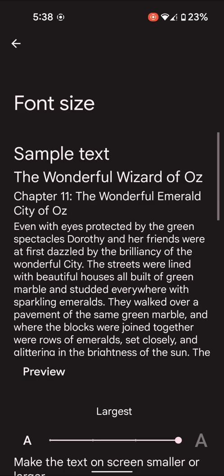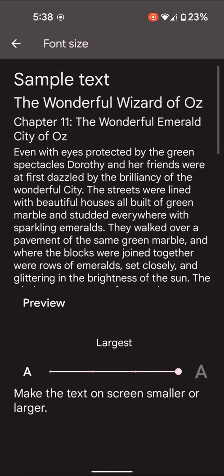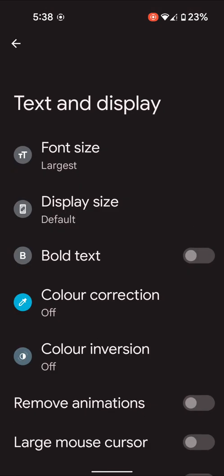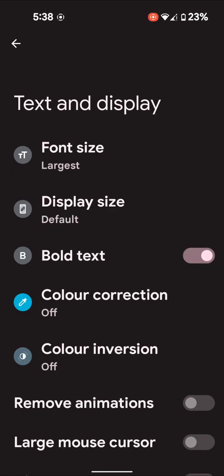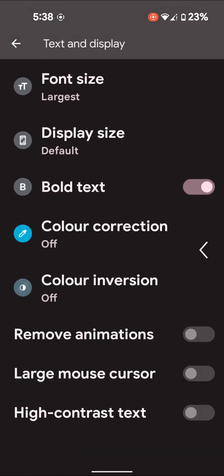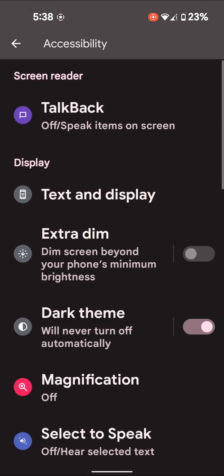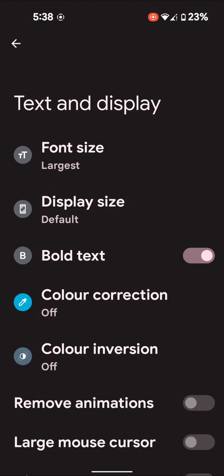Here you can also set font size. Here also you can enable bold text on your system text if you want to set bold text on your device.